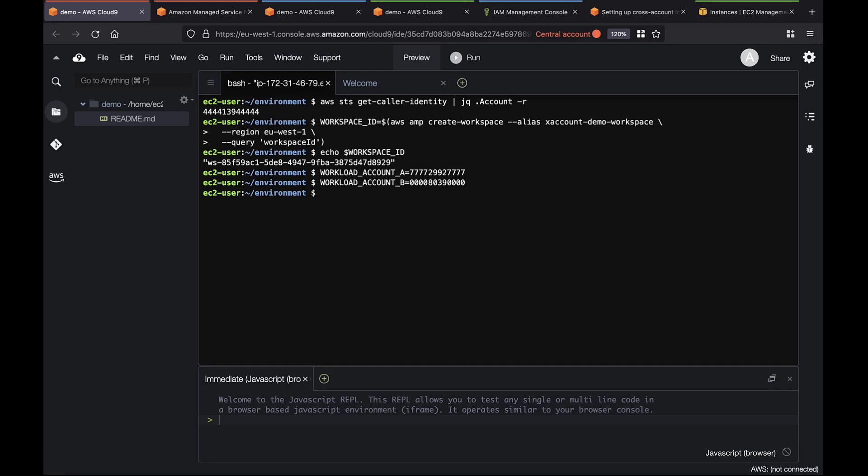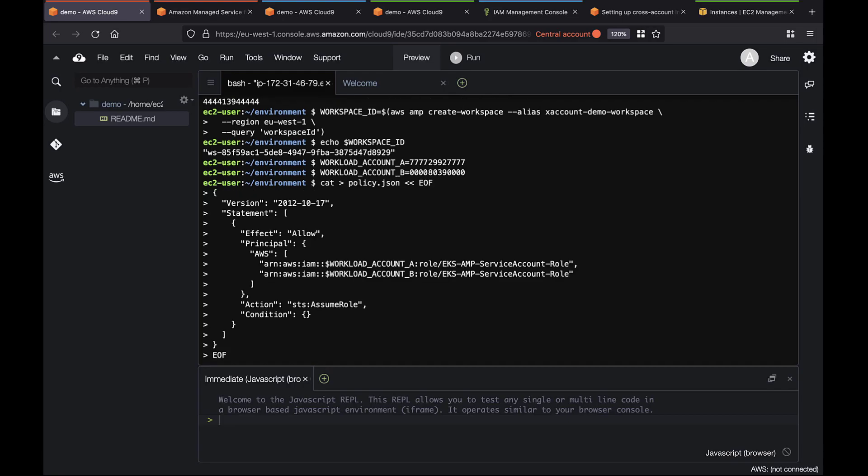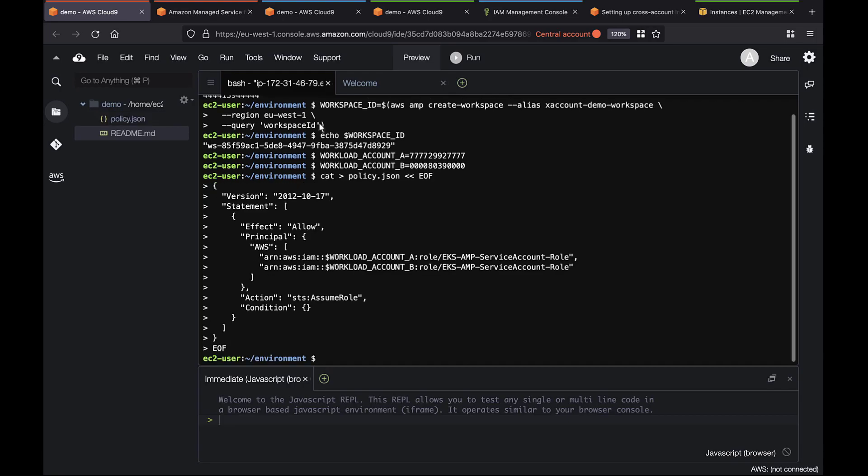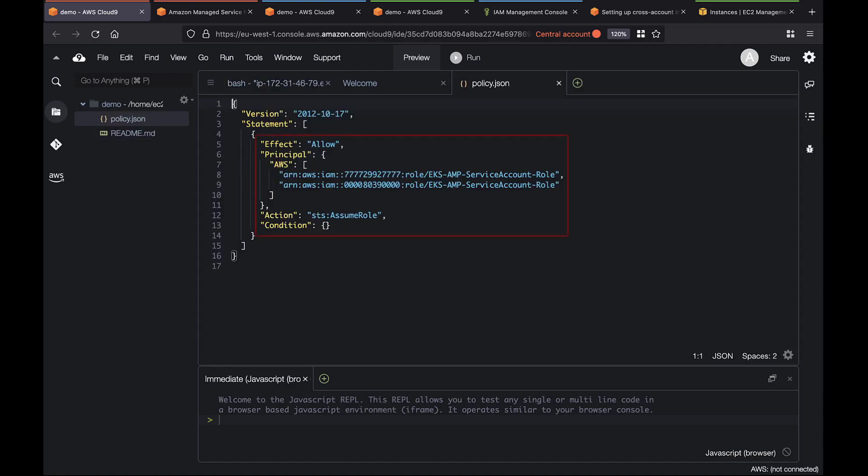Let's go ahead and create the IAM policy. Let's take a look at the policy. Notice that we're only granting assume role permissions to the EKS role on these specific Workload Accounts.